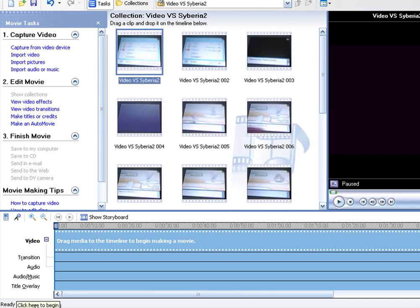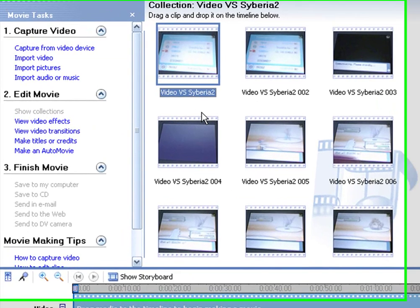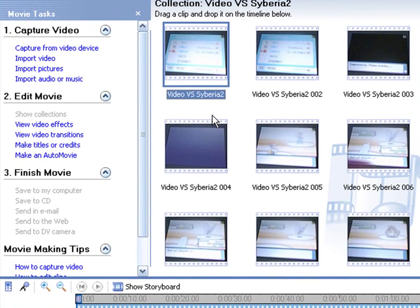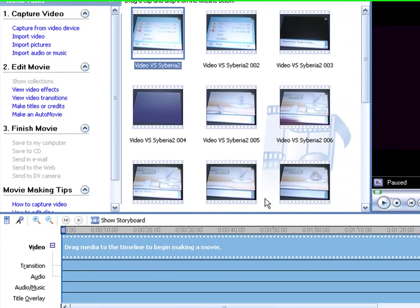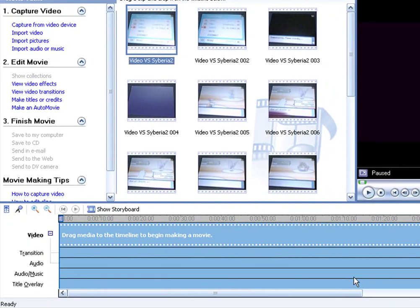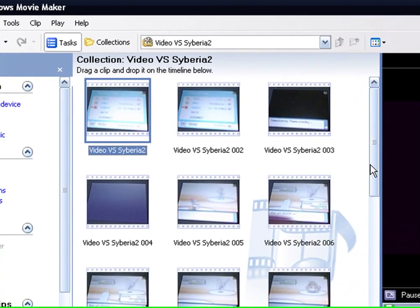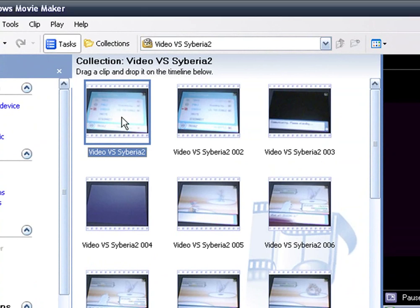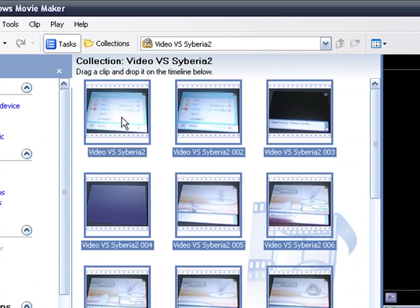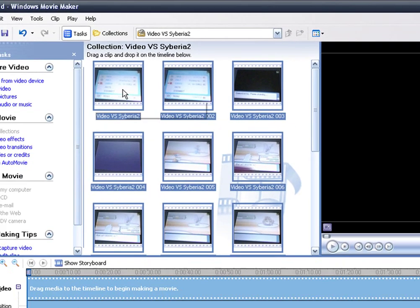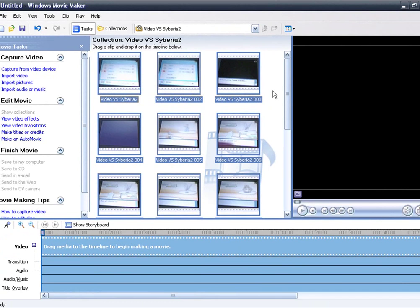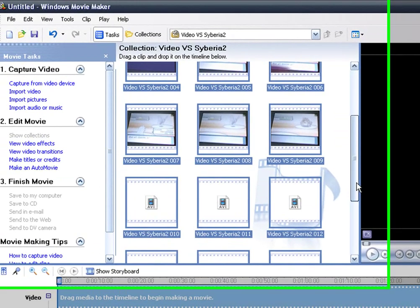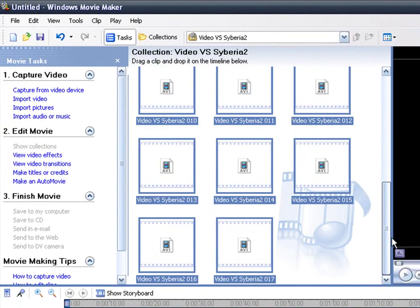Okay, now when the video is done downloading you'll see all these whole bunch of different slides here. What you want to do is you want to go and press Ctrl+A. Every single slide should highlight.